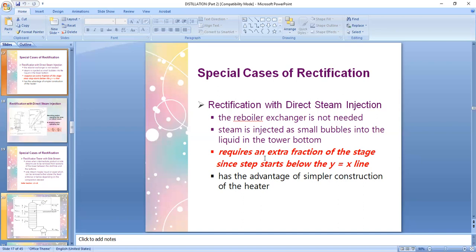For example, in a usual rectification process you might have 3.6 number of stages. For this special case where steam is directly injected at the bottom of your column, you will need an extra fraction — probably 3.8, 3.9, or even 4 — because the way you draw your steps in determining the number of stages goes beyond the y equals x line. The advantage is simple construction since you don't need a reboiler; you simply have steam directly injected into your column, though you still need the condenser on top.